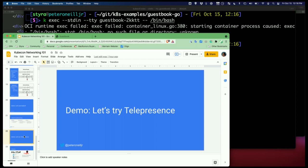Let's try telepresence. Telepresence is a CNCF open source tool, currently in the sandbox stage. What it does is it's a networking tool that allows you to bridge your local laptop's network with the Kubernetes cluster. Similar to how kubectl proxy and kubectl port-forward work, you're being able to get closer to your cluster's network and you're going to be able to do a lot more things.